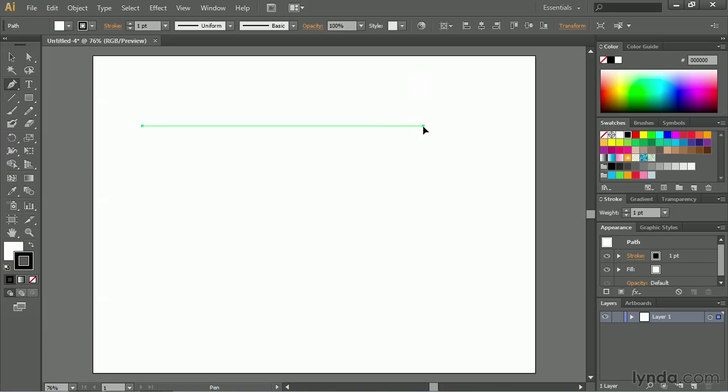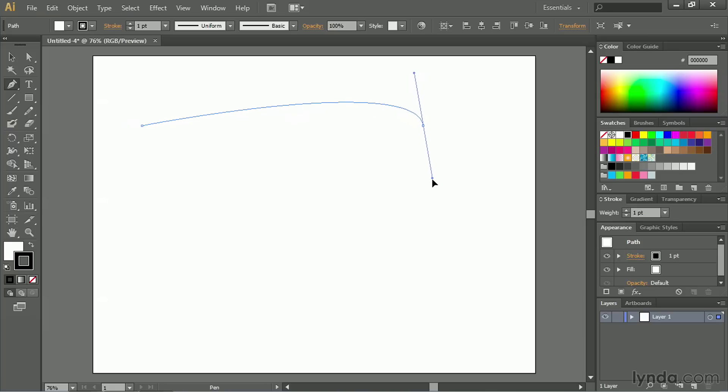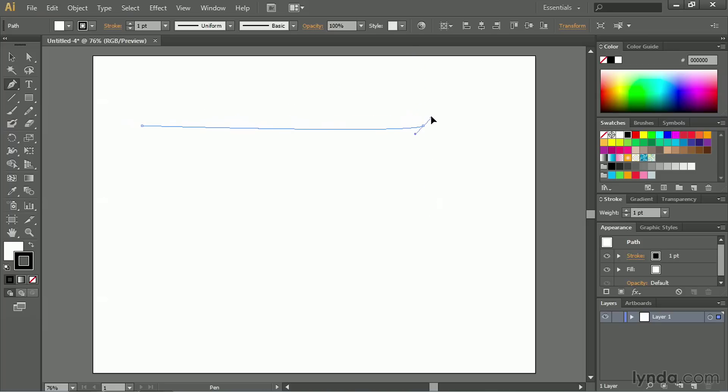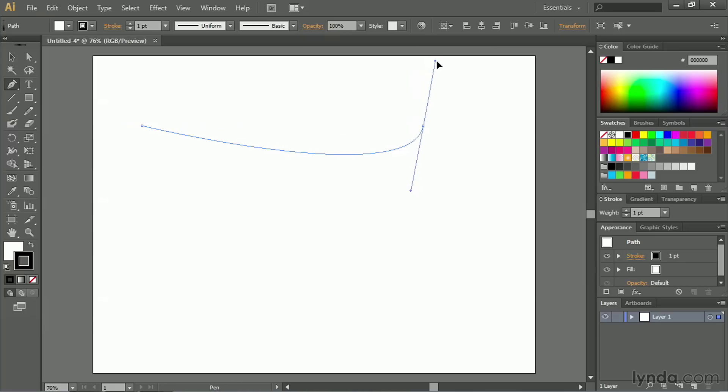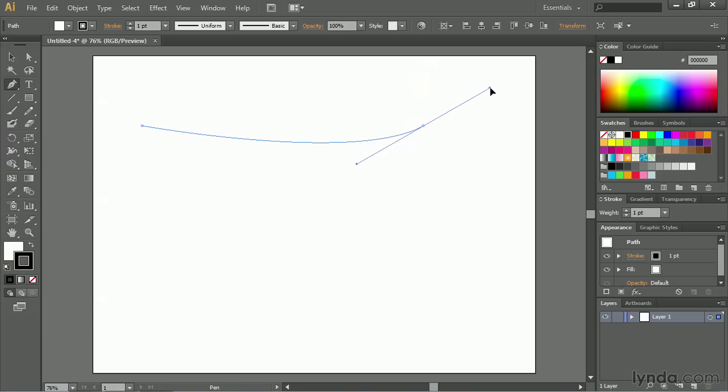So I'll click, and I'll start to drag down, and the line will curve up. If I were to drag upward, the line would curve down. And any degree in between, you can see that it shifts the way the line curves.